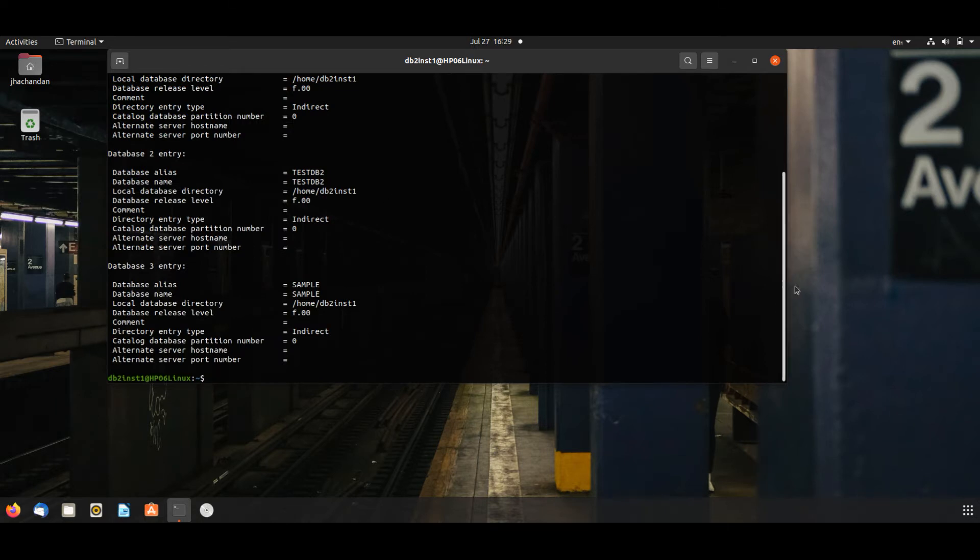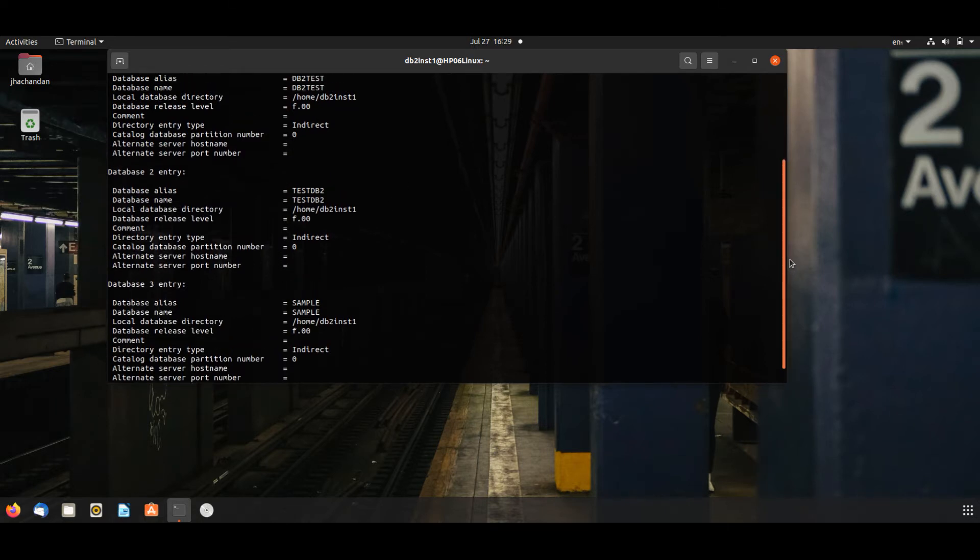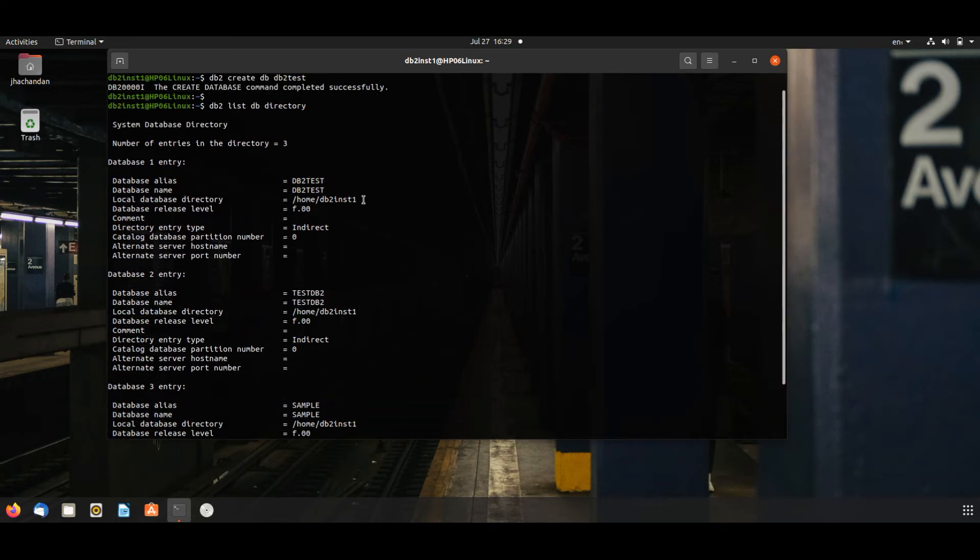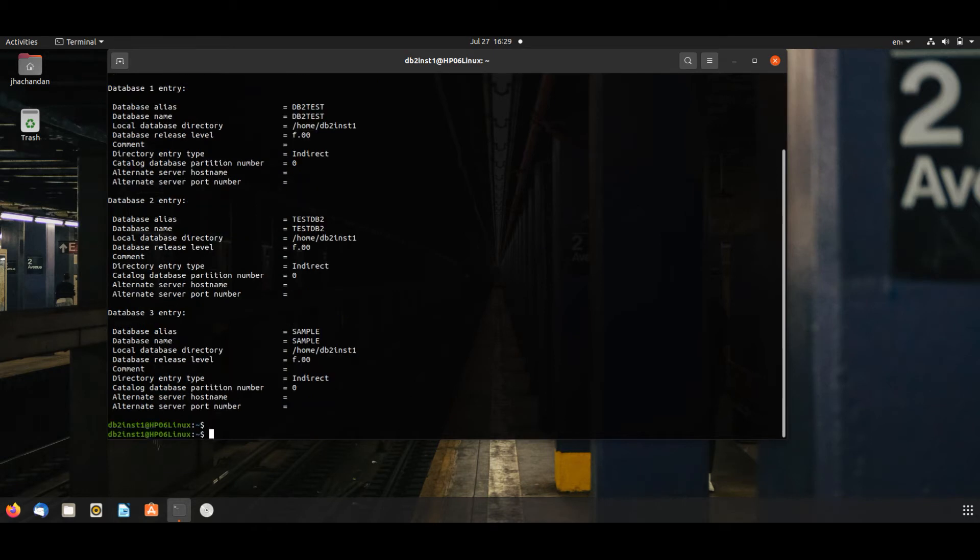Here you will see db2_test which we have created. Let us connect to this db2_test.